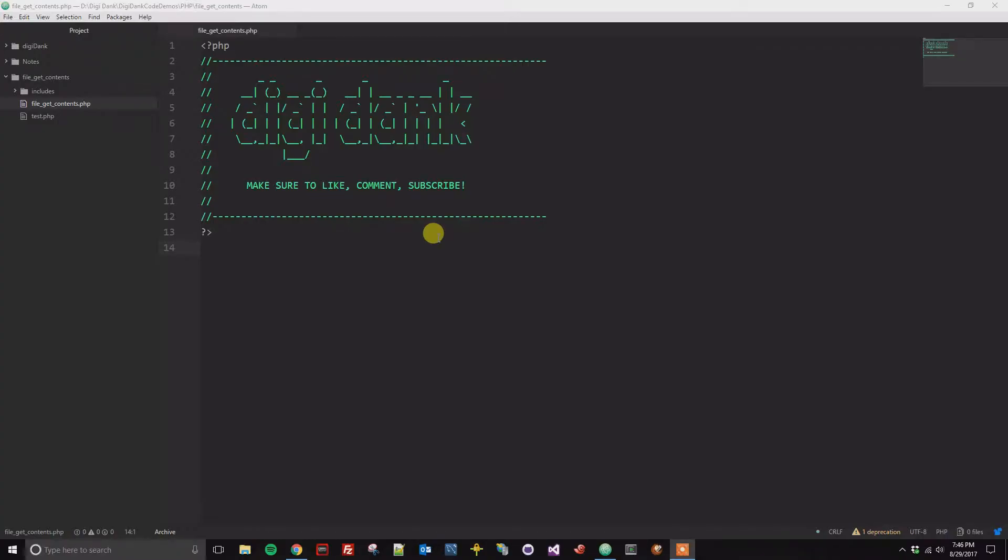All right, so this is a quick tutorial on how to change the tab width on Atom Text Editor.